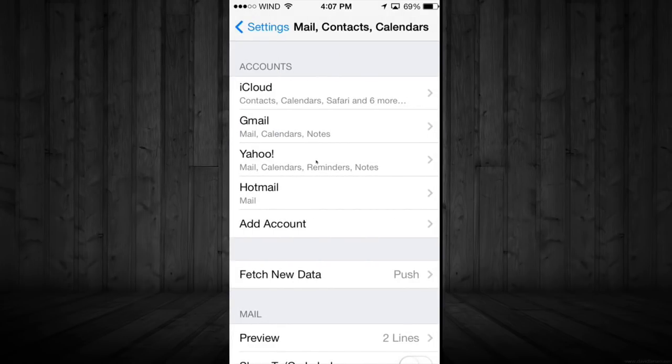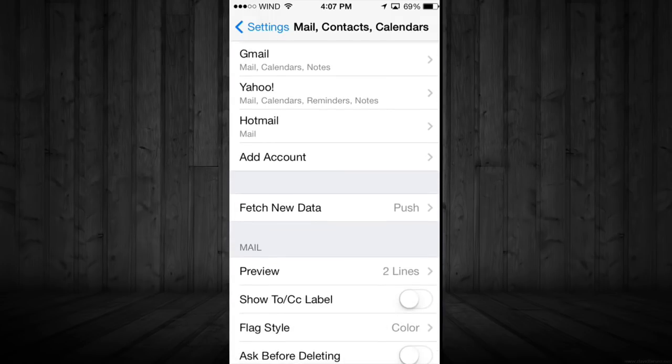This will work for any email account that you have. There are some email accounts out there that are not compatible but I'll get into that later. Anyways, we're going to go into Hotmail which is the most popular one.